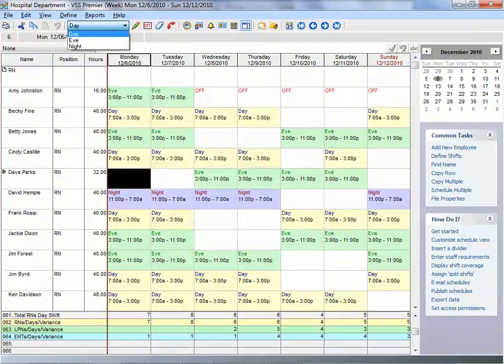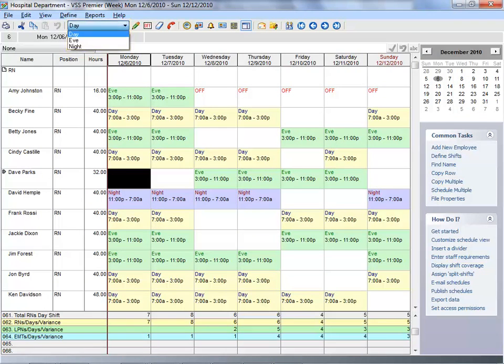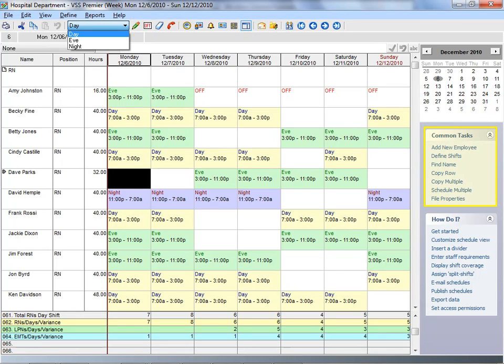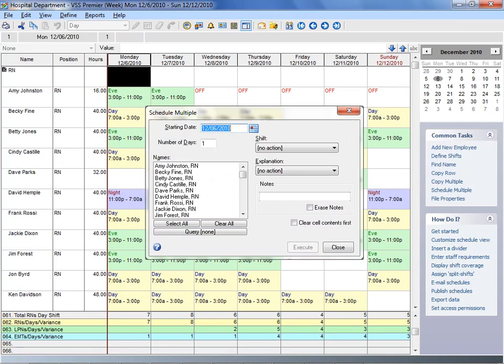Scheduling your employees with VSS Pro is easy. The scheduling worksheet is where you assign shifts and time off, as well as access VSS Pro's schedule automation tools. These tools can be used to rotate shifts, copy schedule patterns, or schedule groups of employees at once.